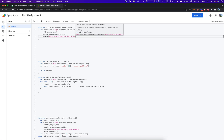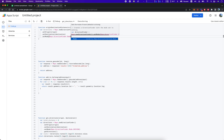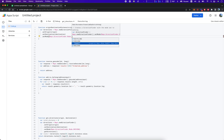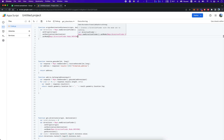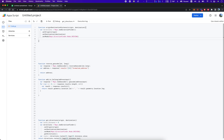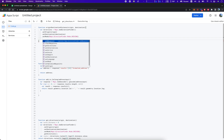There are obviously other mode options — bicycling, transit, walking. We're going to do driving, and we're going to execute getDirections.